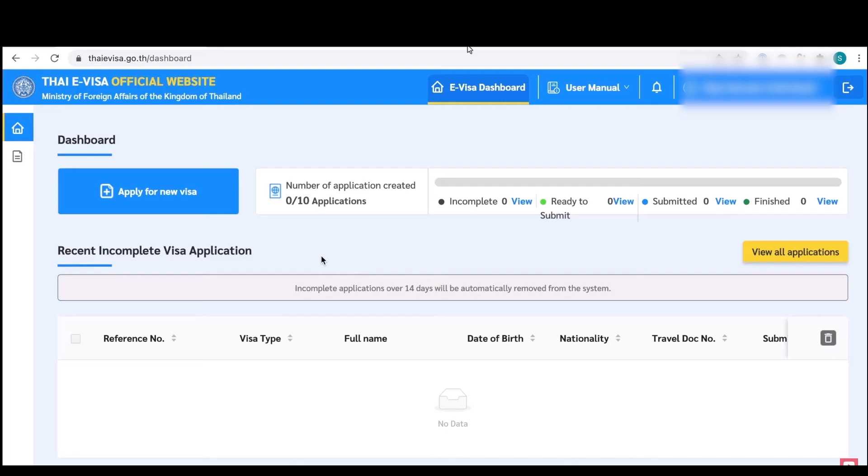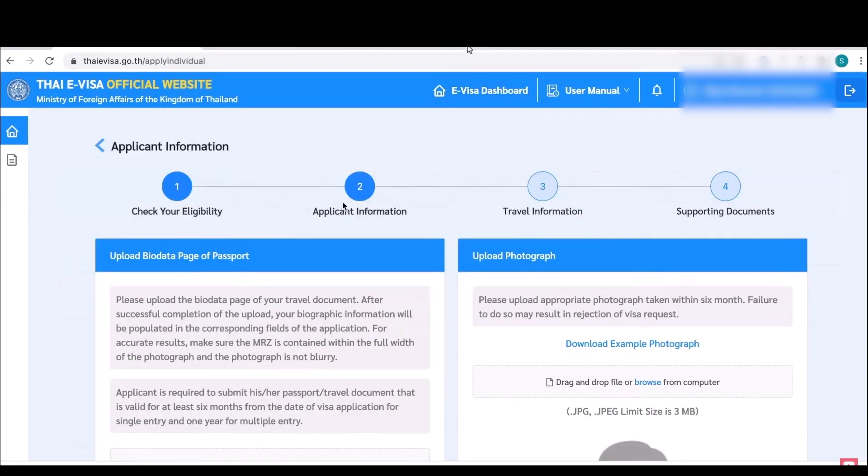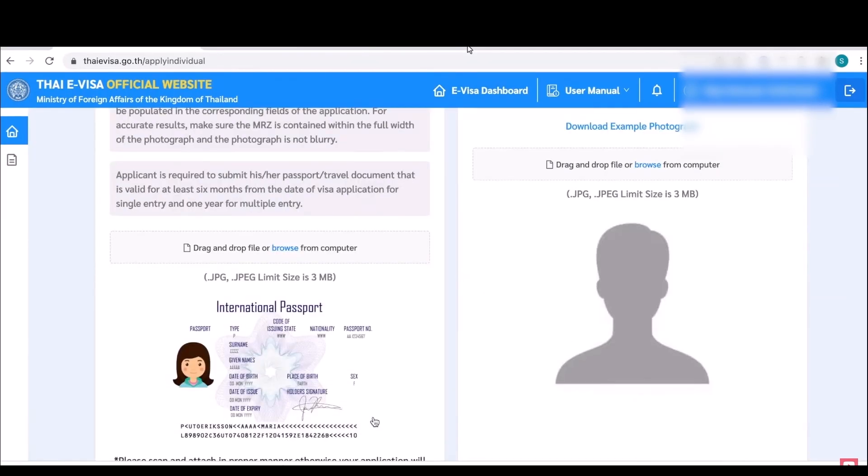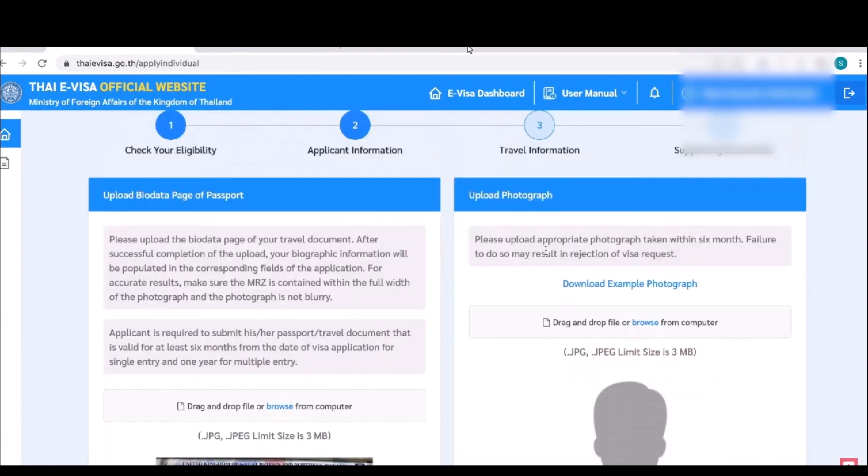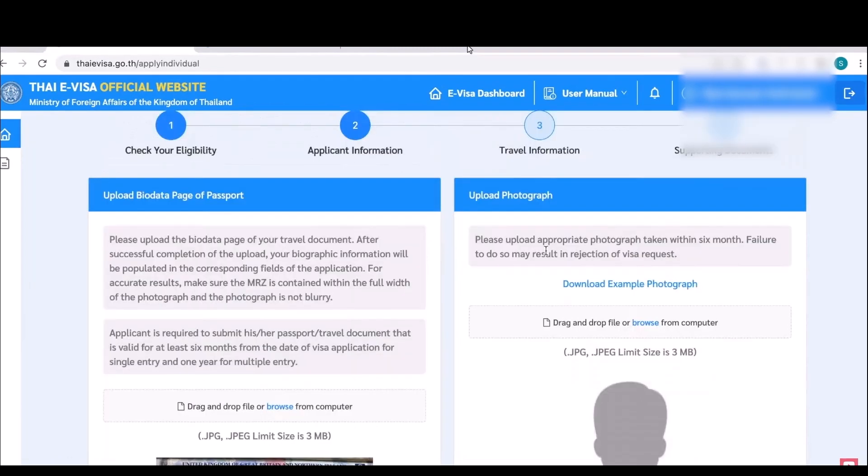Then over here you will have few options. Scroll down, then over there simply upload your passport and in the right hand side column upload your passport size photo, then click on next.